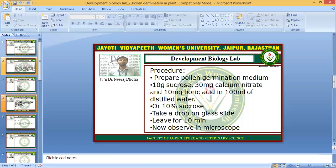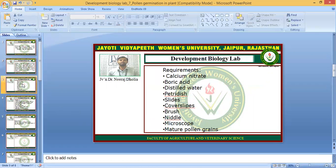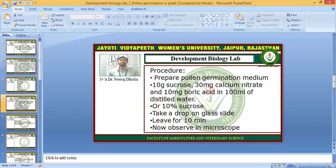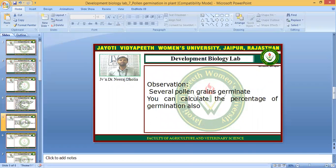Take a drop of the above solution on a glass slide and put some mature pollen grains in the drop of the solution. We will leave it for 10 minutes, and after 10 minutes of incubation, we will observe the slide under the microscope. You will observe that several — not all — but several of the pollen grains germinate, and you can see the pollen tube germination.